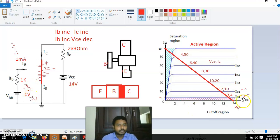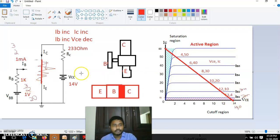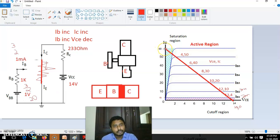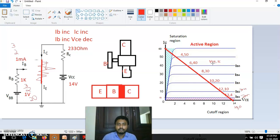For example, at 2V input it gives 13V and 4mA; at 3V it gives 12V and 10mA; at 4V it gives 10V and 20mA — and so on up to 20V, where it becomes 0V and 60mA. All these possible VCE and IC points, when connected, form a straight line — that straight line is called the load line.